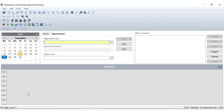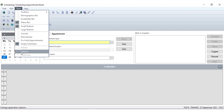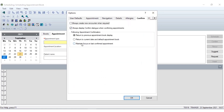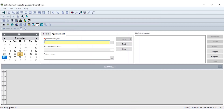That will then change this to a confirmed appointment. If you're using the system for the first time, as soon as an appointment is confirmed it will close your diary down. If you do wish to change that setting you can do so by coming to your View toolbar and into Options. You have a Confirm tab, and this will give you the ability to maintain focus on the last confirmed appointment, so next time when you click Confirm it won't close the diary down.